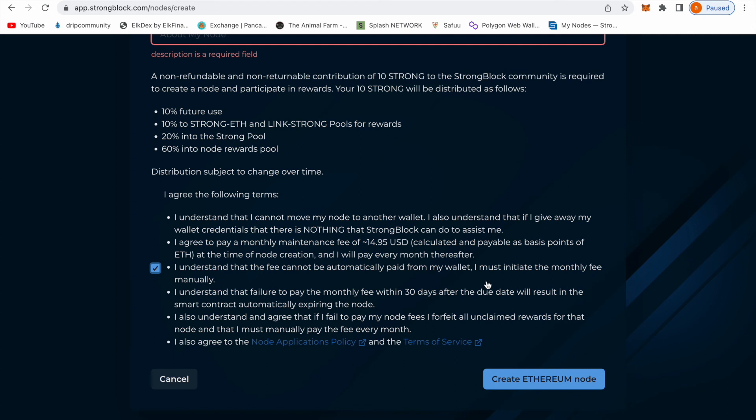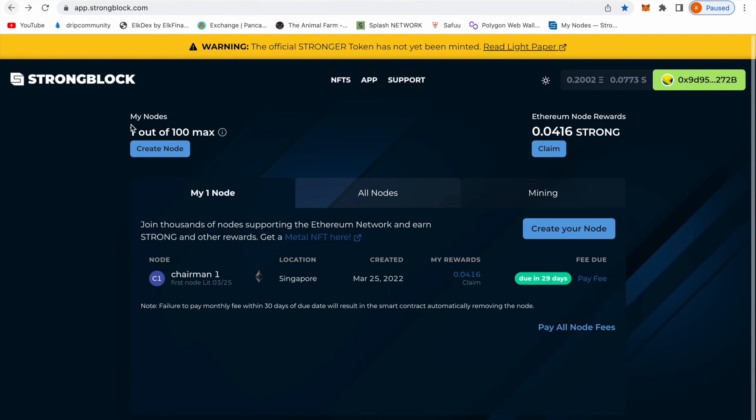That's really it, you don't got to do nothing else. I just bought my first node right here, so you see one out of 100 max.